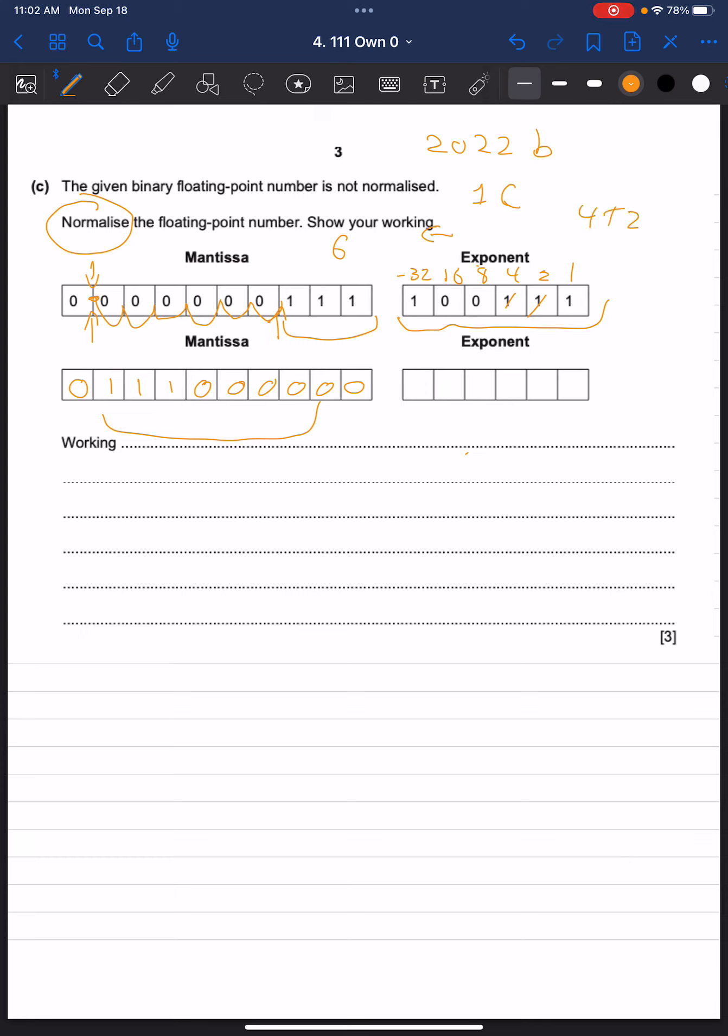which add to 6, making our exponent an additional negative 6 larger.